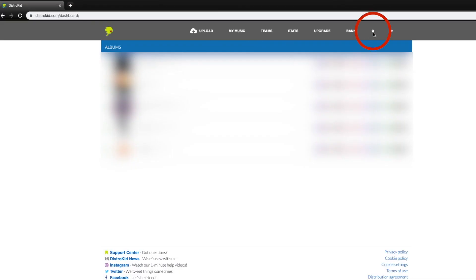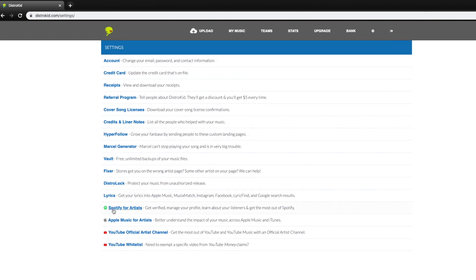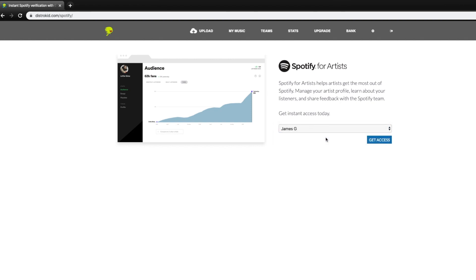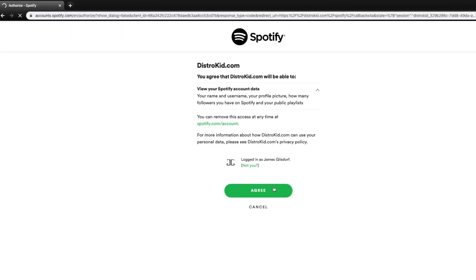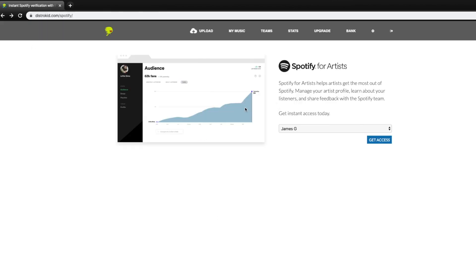When you're on your DistroKid dashboard, there's a little settings icon right up here. If you come into the settings, all the way on the bottom, there's a Spotify for Artists and an Apple Music for Artists. The Spotify for Artists link is right here — it should forward you over and you can pick whichever artist you're going to use. I've already done it, so this is the screen that pops up for me. I got access immediately going through settings. Otherwise, if you use a different distributor, you can go to the Spotify for Artists website directly, but it might take a few days. So I highly recommend doing it this way.